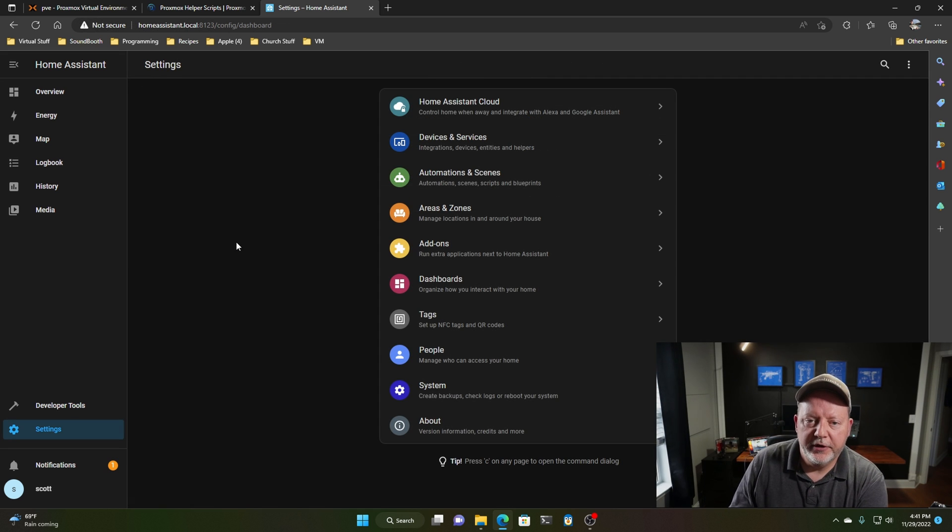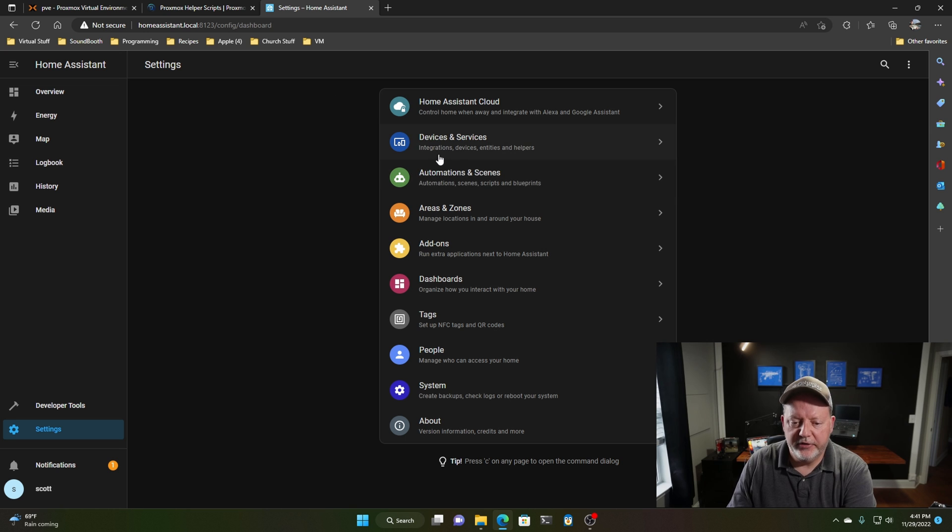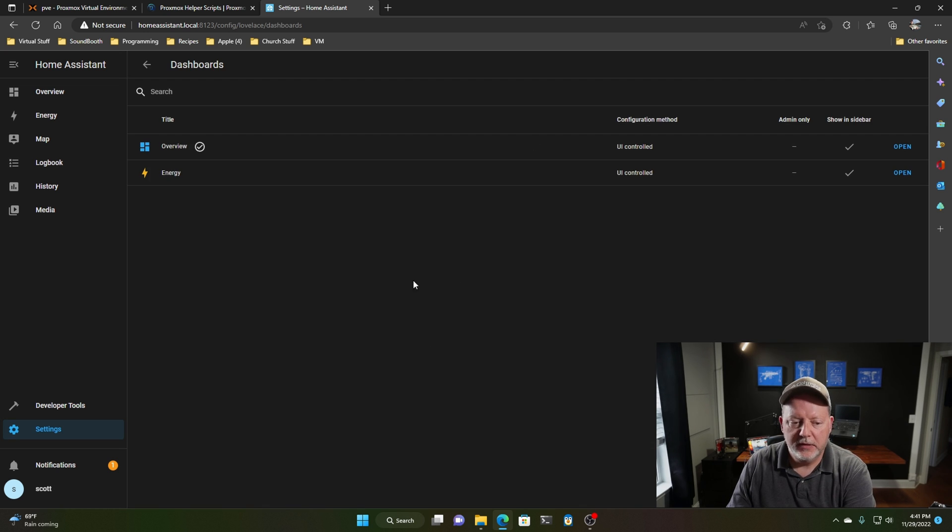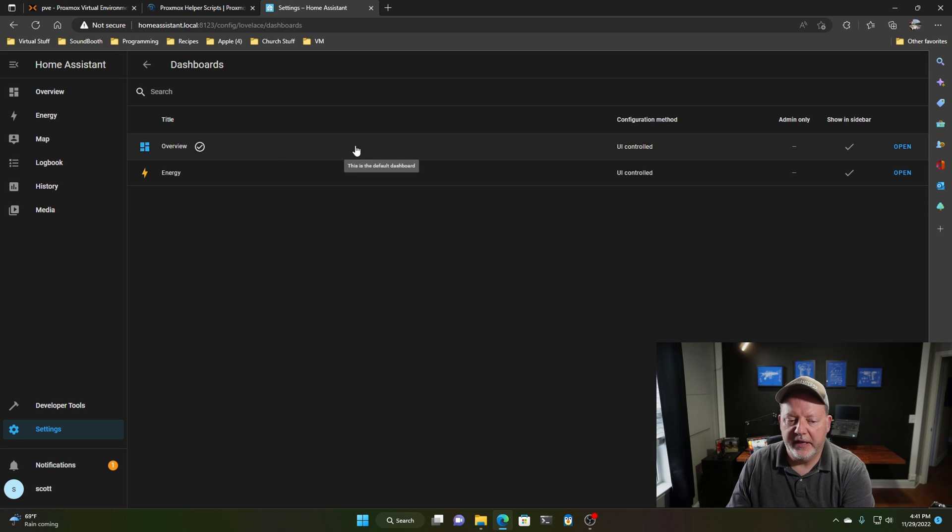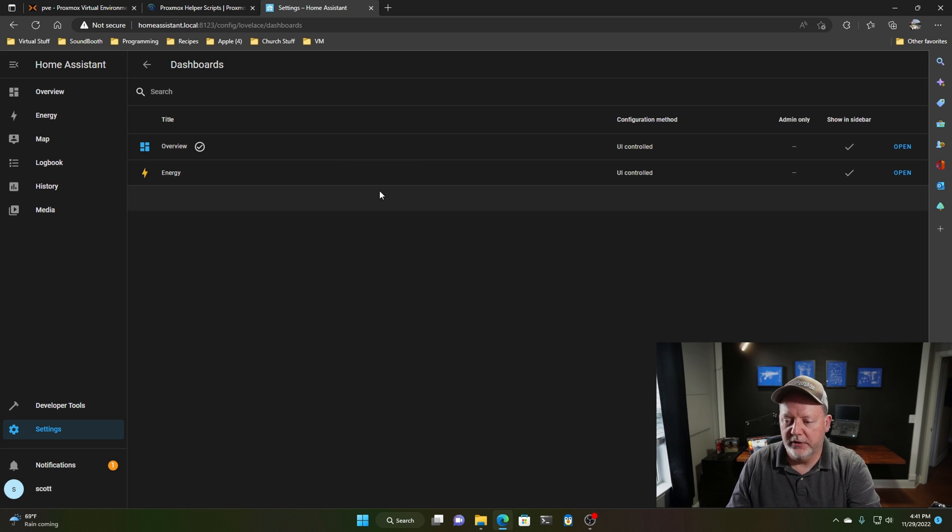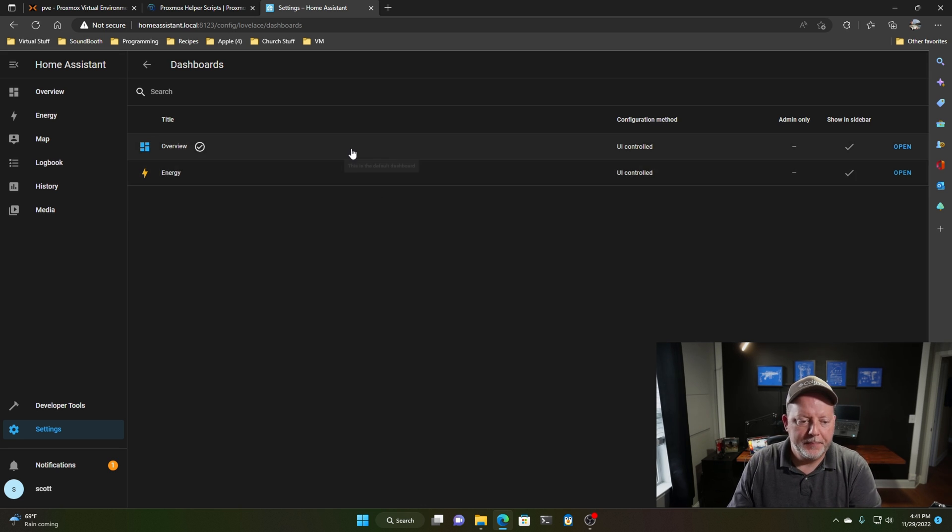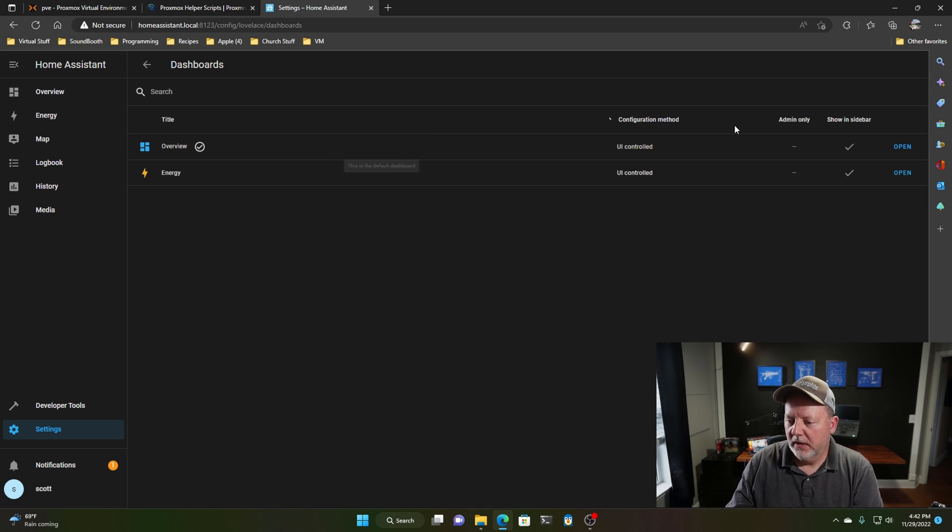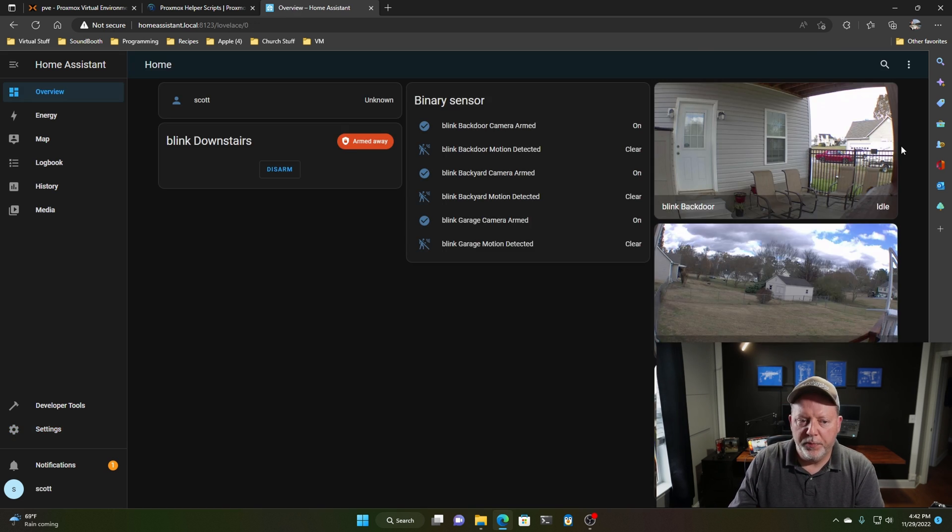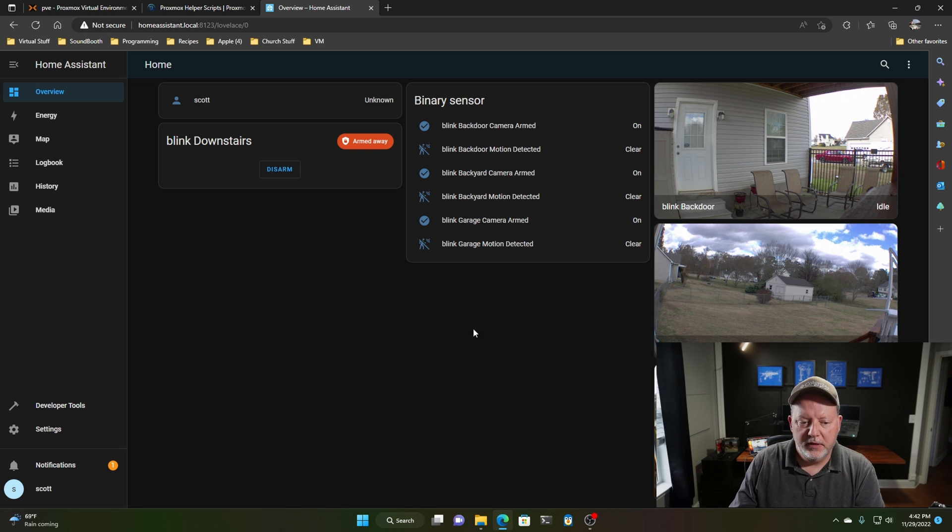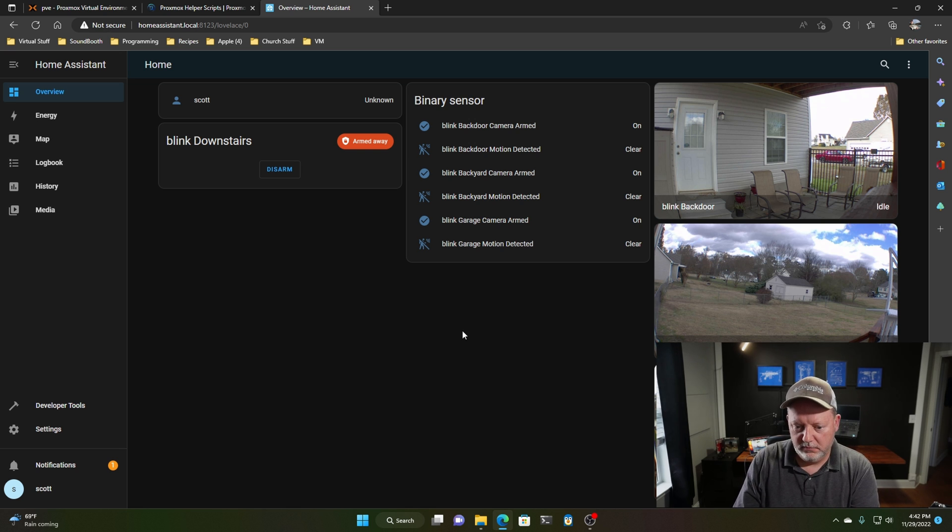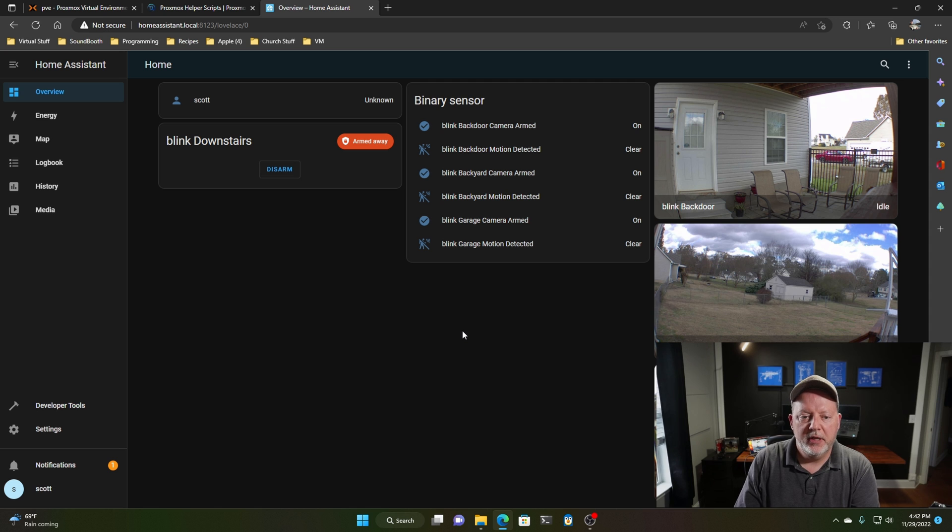And one of the neat things you can do in the settings here where you have all the devices and automations and scenes and stuff, you can go down to dashboards. When you click dashboards, they give you one or two here right out the gate. One of them is overview. And I added the blink cameras. And what you do is go over here to open. And here is the default dashboard.